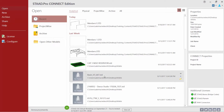Upon entering STAAD Pro Connect Edition you're going to immediately be greeted by the start screen, where you're going to want to set up your program before creating a new model or opening an existing model. The first thing we're going to look at is our additional licenses section located at the bottom right-hand corner. If you plan on using STAAD.beava, STAAD.planwin, or RAM Connection during your current session, you're going to want to activate these licenses before going into your STAAD Pro model.